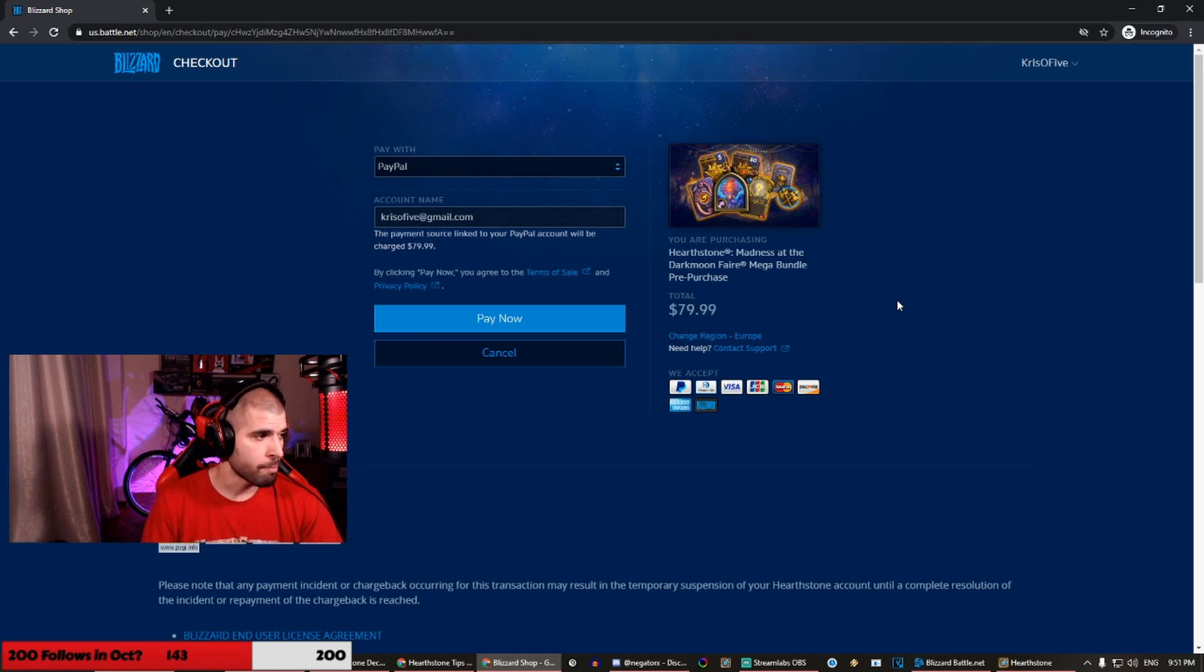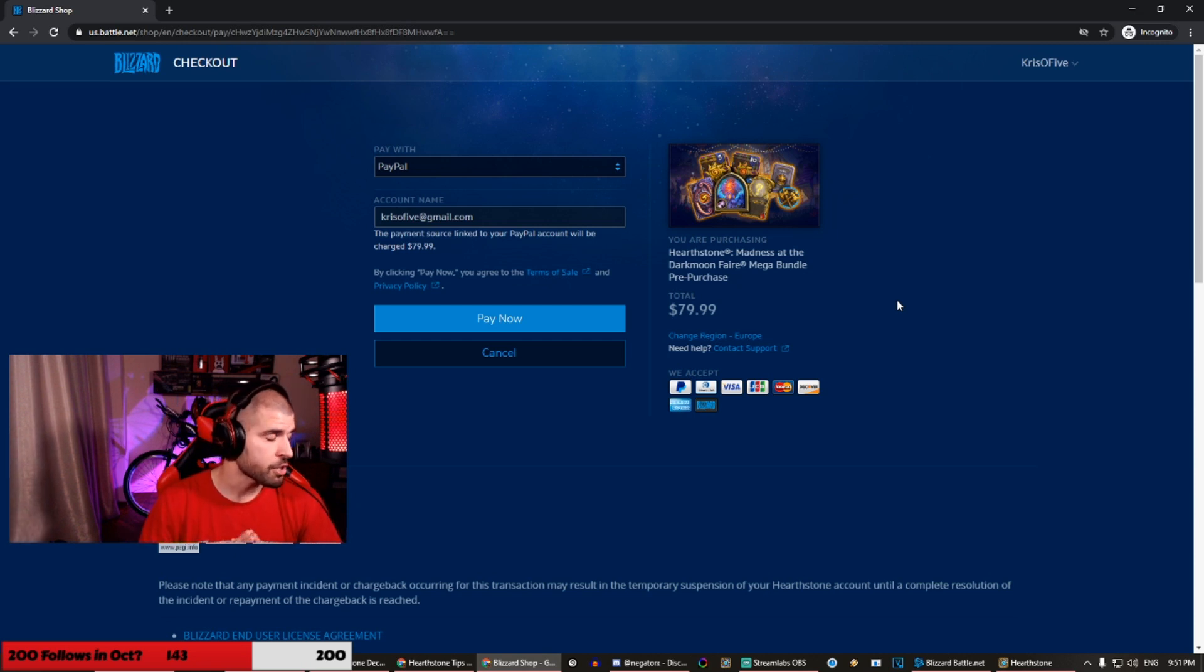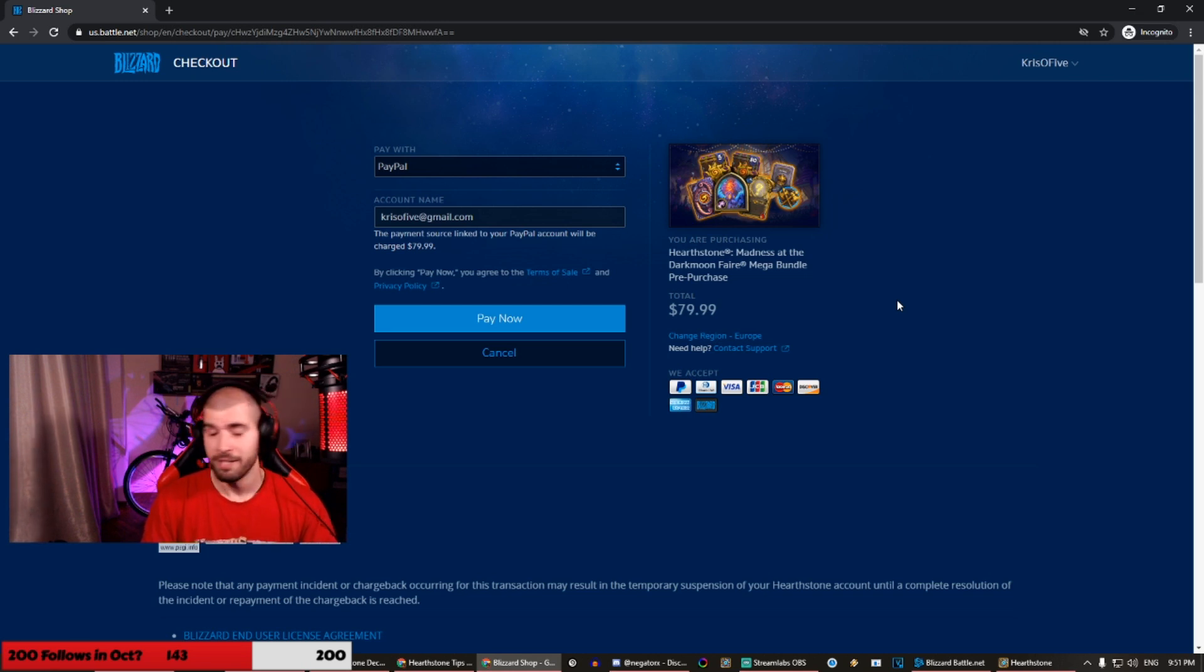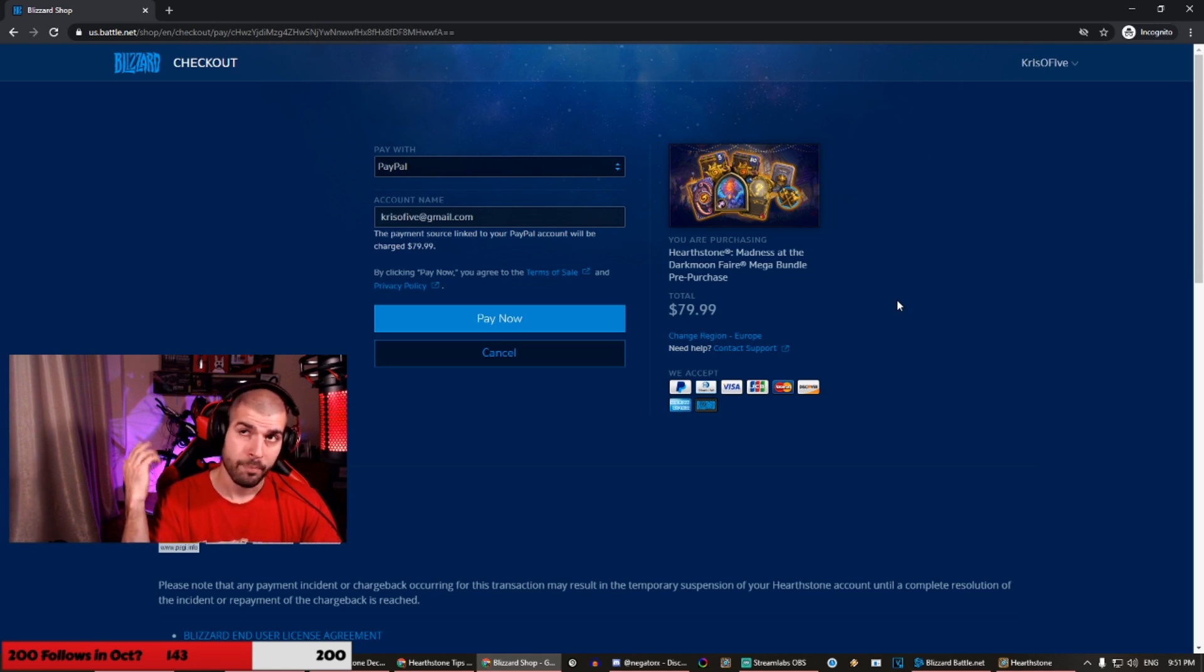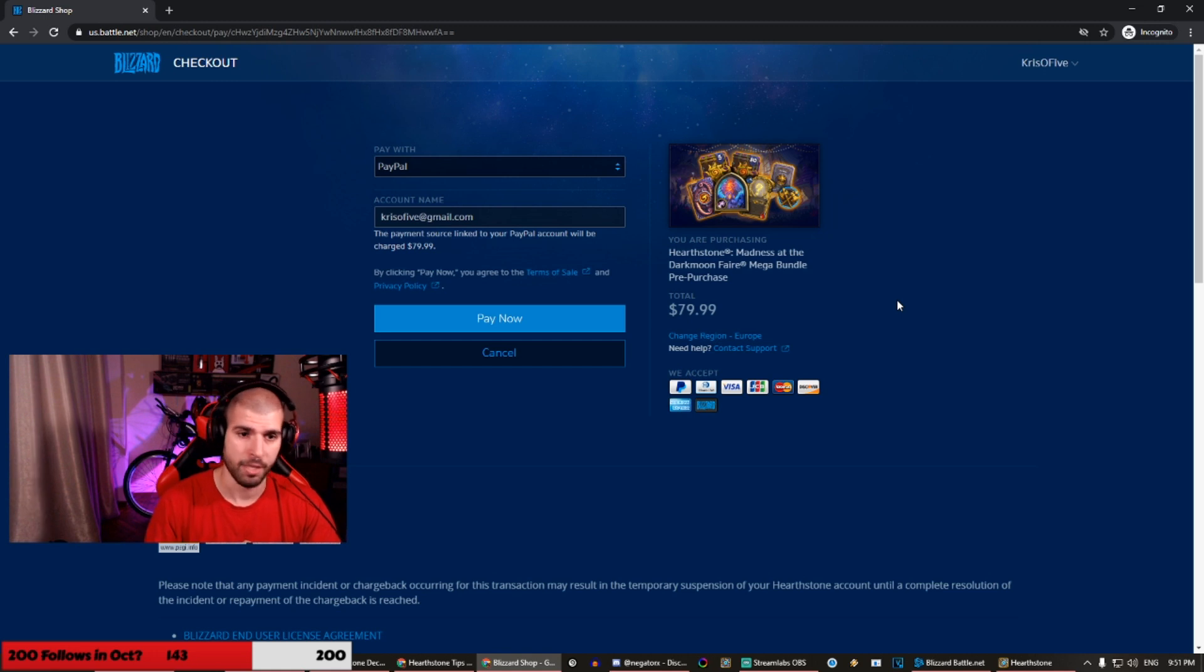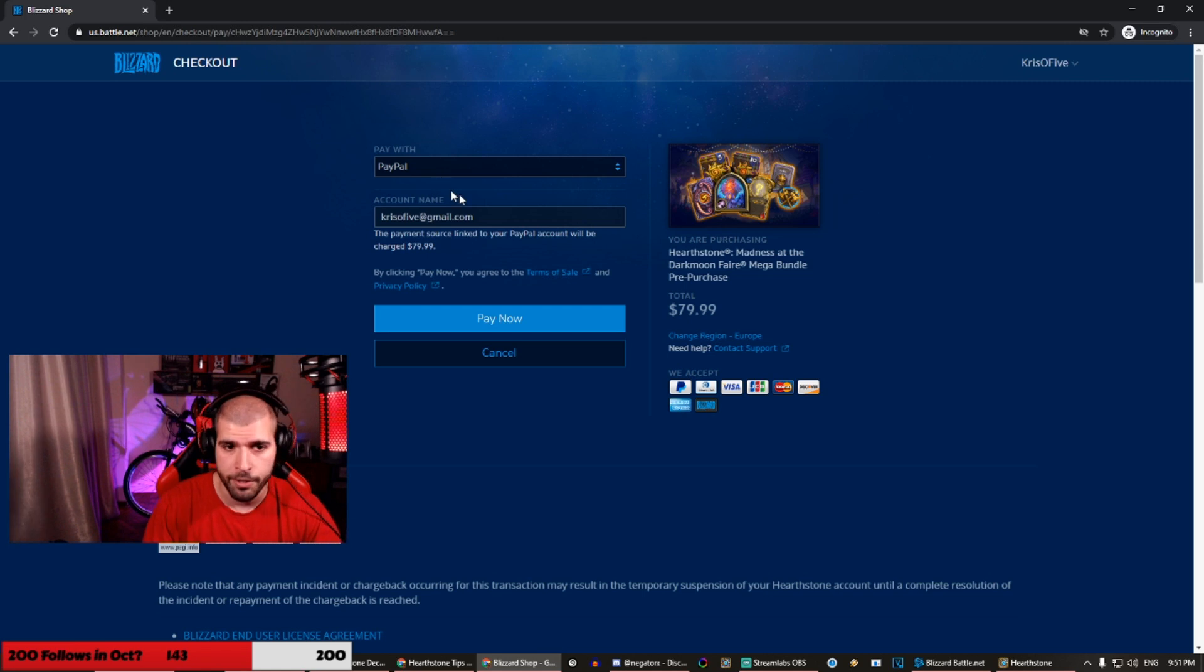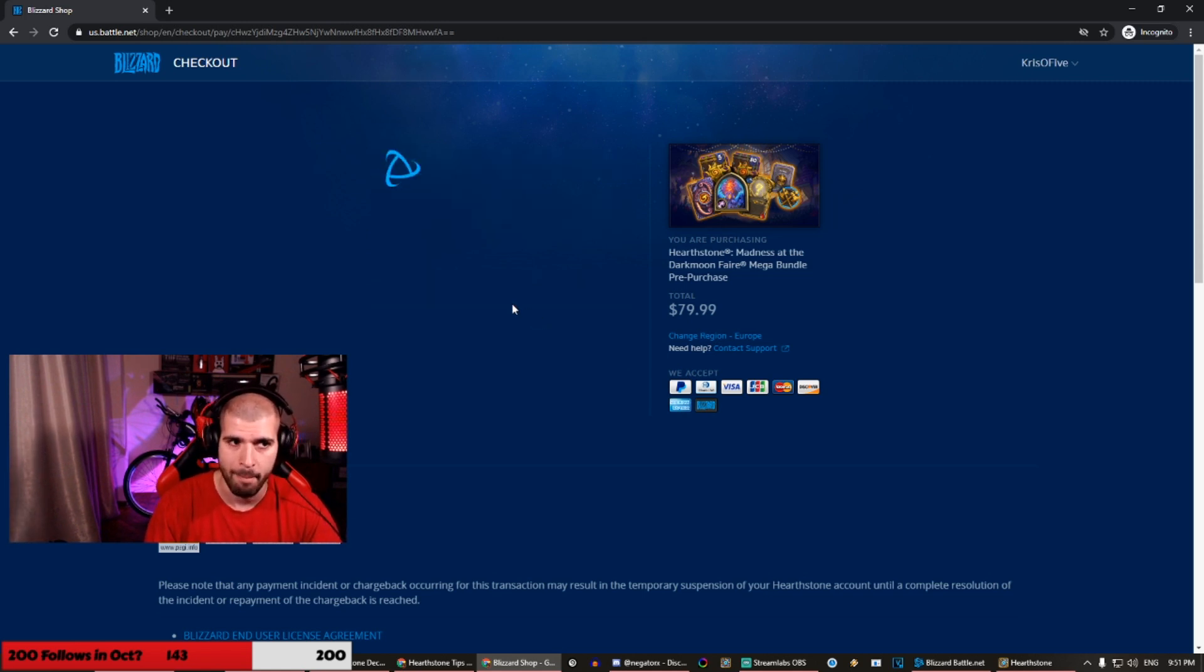I have my PayPal nice and loaded, so let's use that. The only thing I need to advise you is not to use Blizzard balance when you are using this method, because the terms and conditions actually do state that you cannot use your Blizzard balance cross servers. So if you put in Blizzard balance on the US shop, you have to use that on the US shop. But PayPal and bank card, totally in the clear dudes. So let's pay now with PayPal.